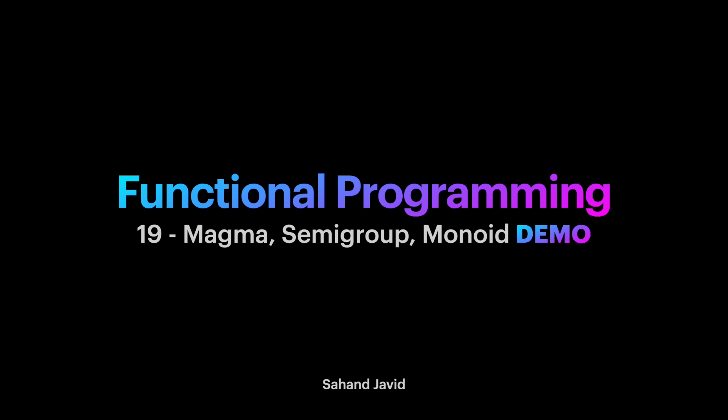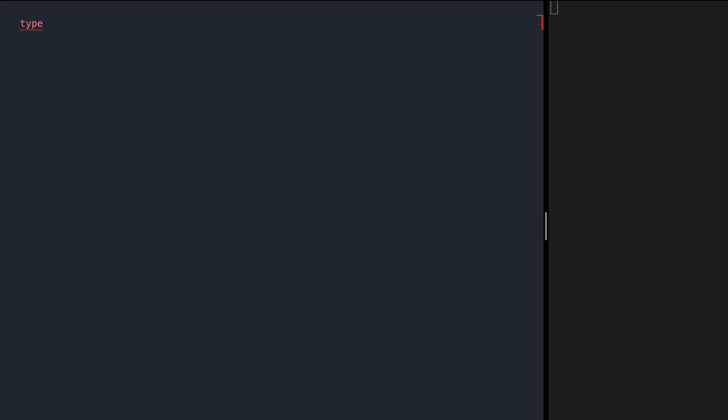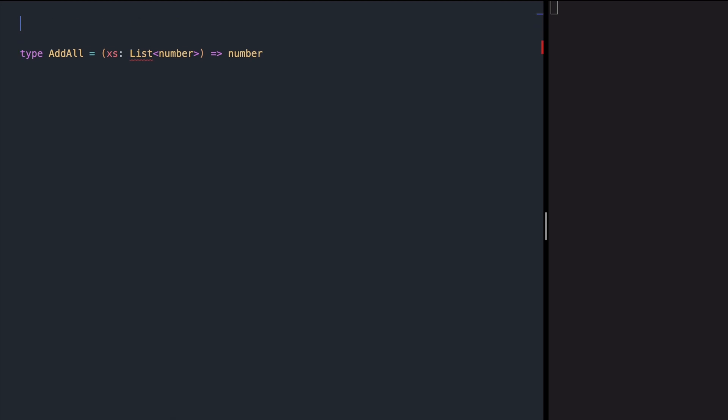Additionally, I will demonstrate how to create more concise functions using the point-free style. Let's start with an example. Let's define a function called addAll, which receives a list of numbers, adds all of them up, and returns a number. But before anything, let me import all the stuff that we need.